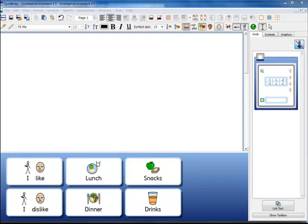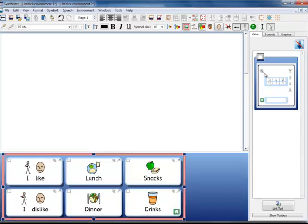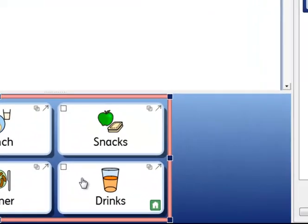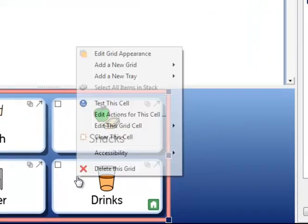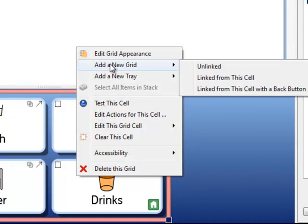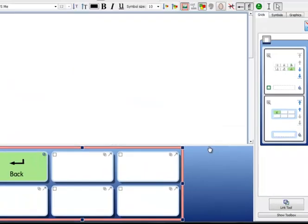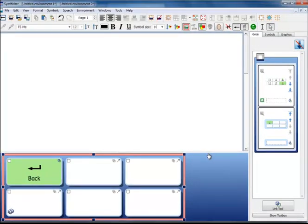In this example the four cells for lunch, dinner, snacks and drinks will link to another grid which will have the choices that are available. When the user has written what they like or dislike for lunch then they would like to come back and then choose again from another category. So this time when we make a link we want to make the link with the back button. Right click on the drink cell, add a new grid and linked from this cell with a back button creates a new grid again similar to the previous one in layout and style, but this time there is a back button already there and the link has been established for you and you can see that the icon is bold.